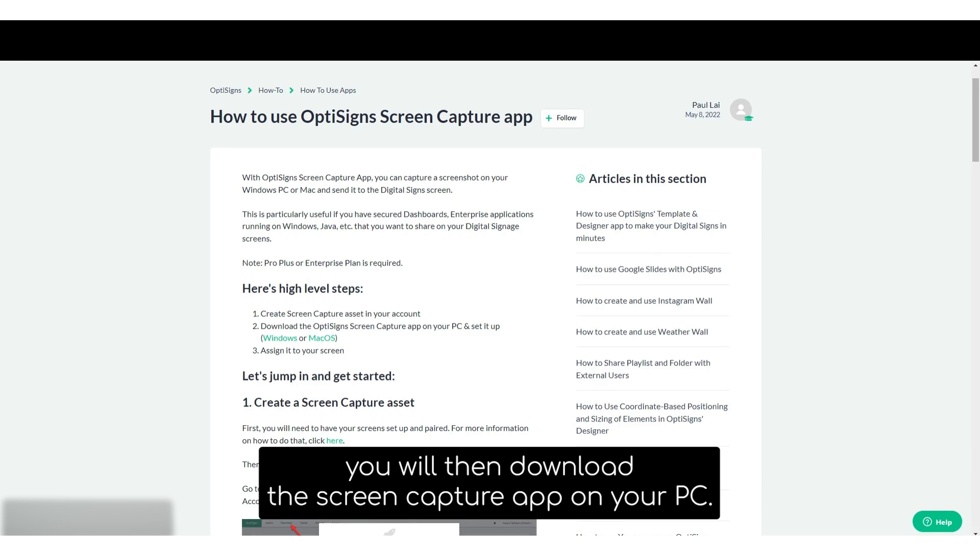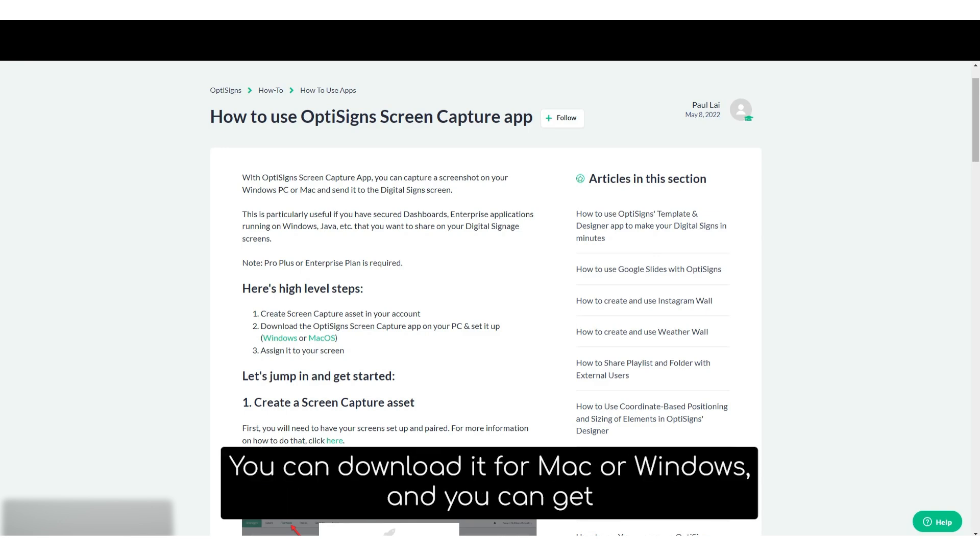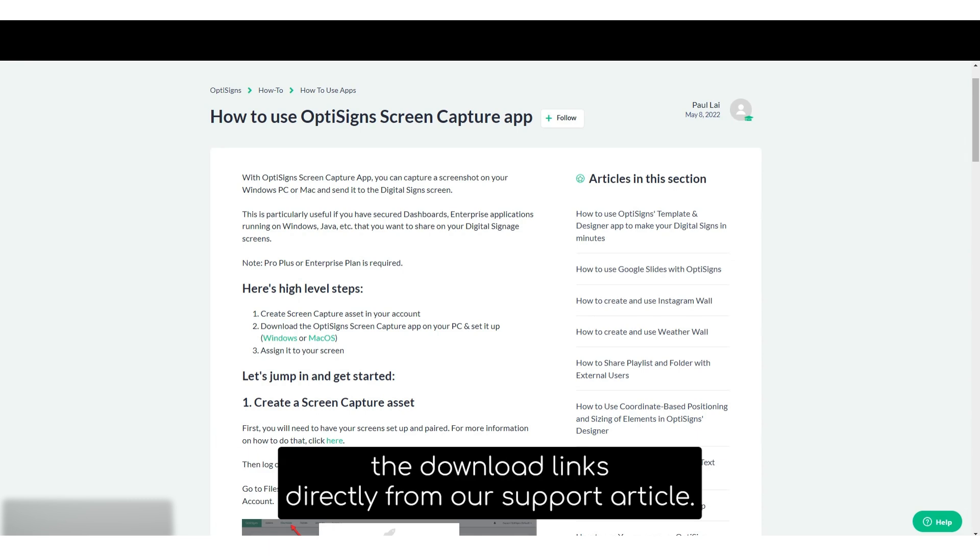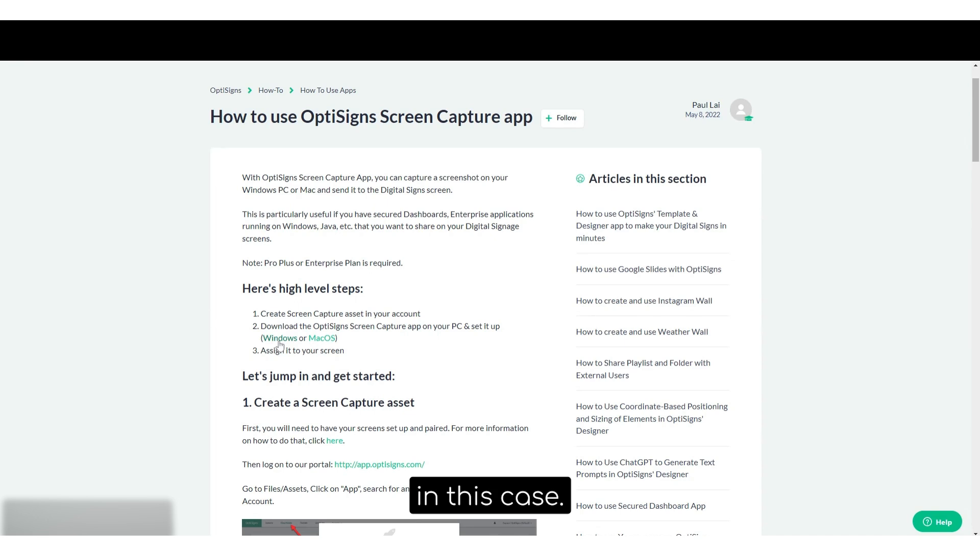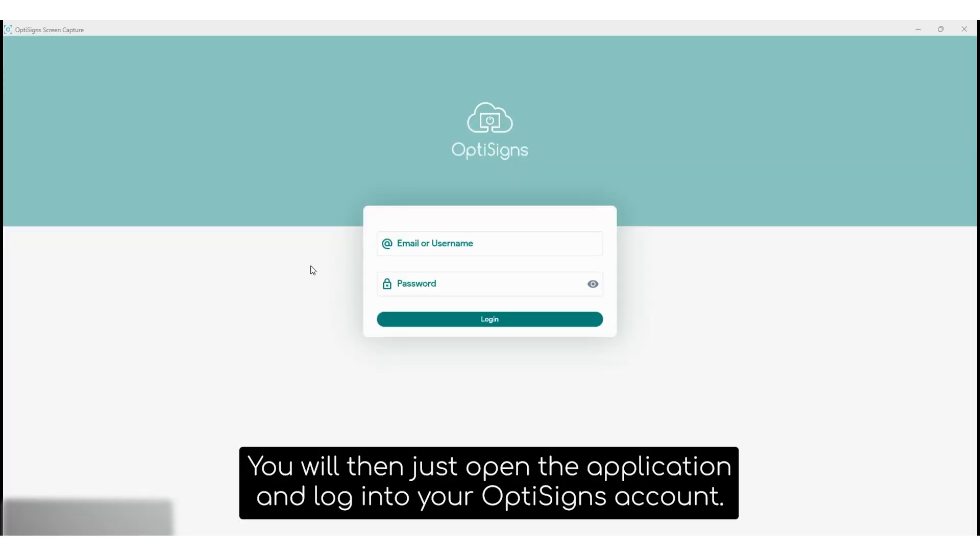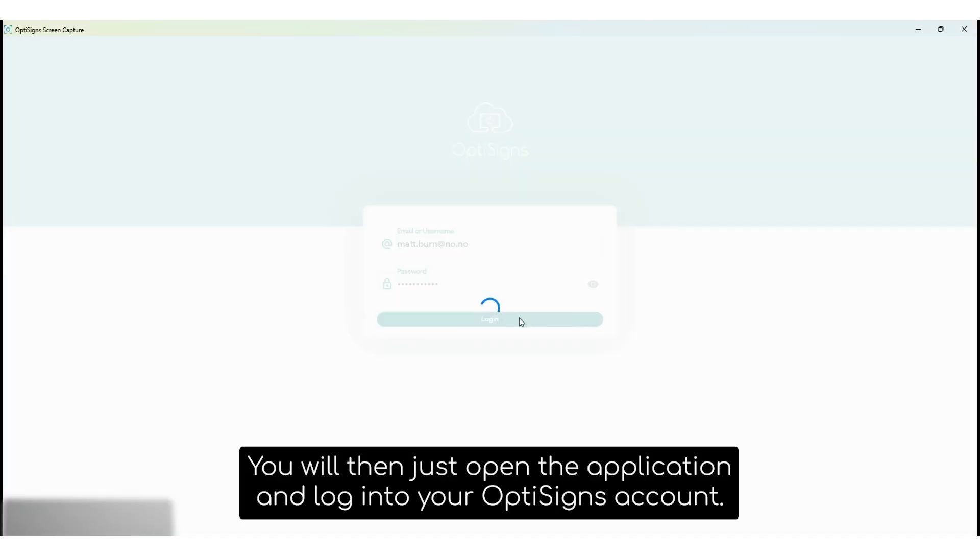you'll then want to download the screen capture app on your PC. You can download it for Mac or Windows, and you can get the download links directly from our support article. I'm going to download the Windows option in this case. You'll then open the application and log in to your OptiSigns account.